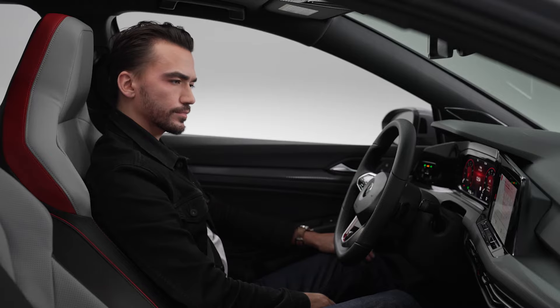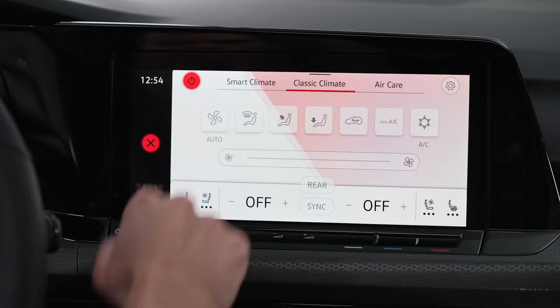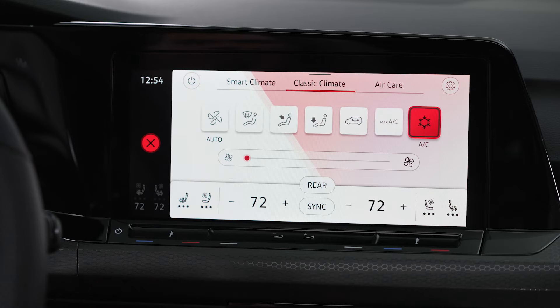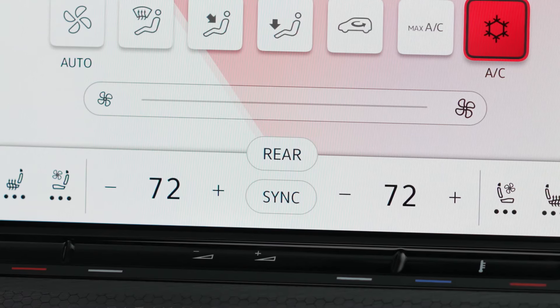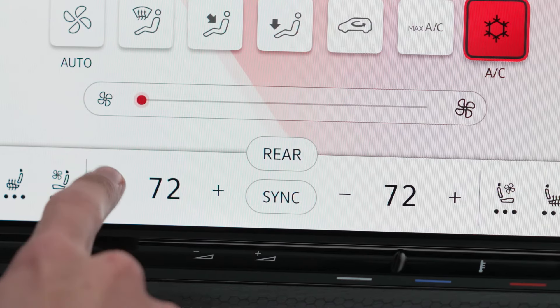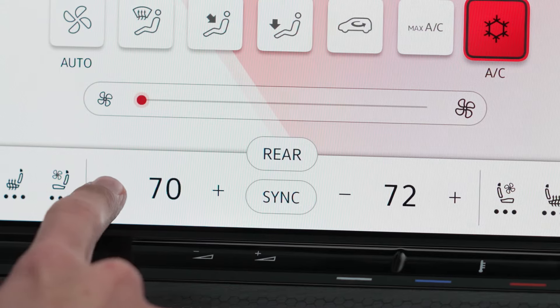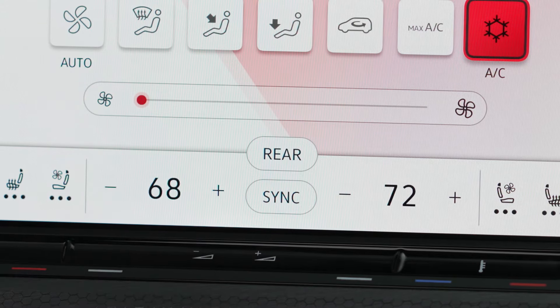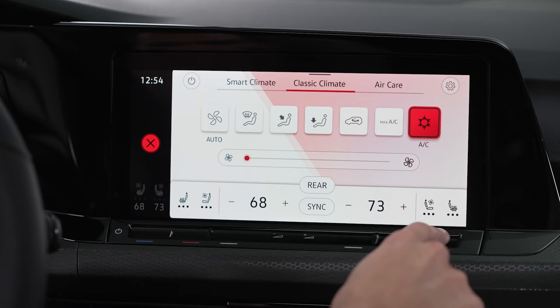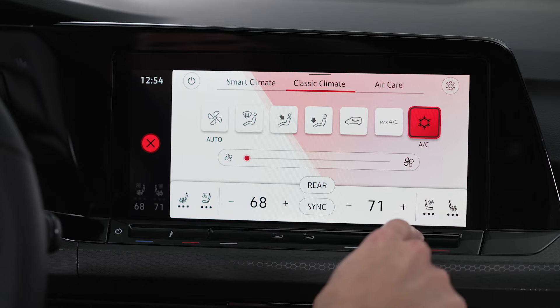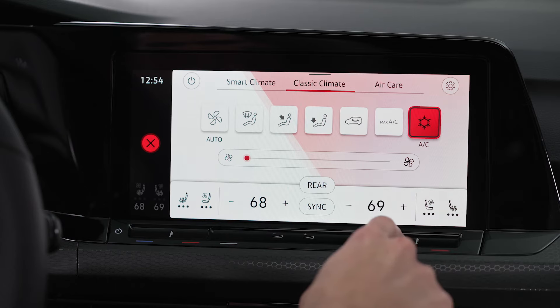In the top of the screen, the power icon turns the air conditioning on or off. The temperature for either side of the cabin can be adjusted by tapping the plus or minus icons, or by using the touch sliders under the display.